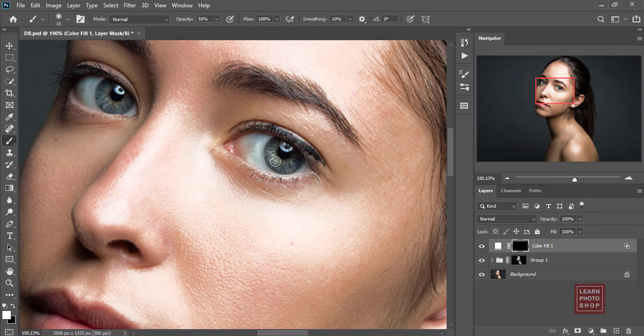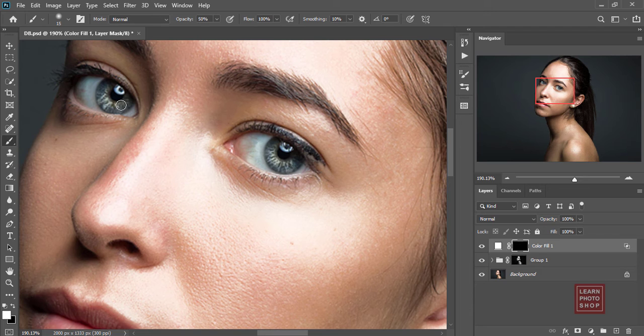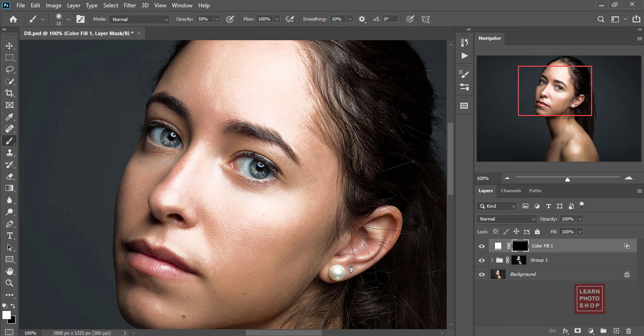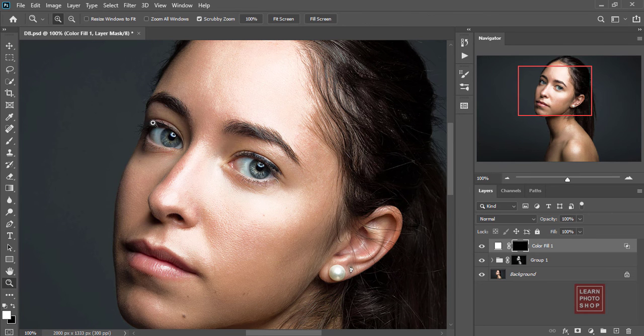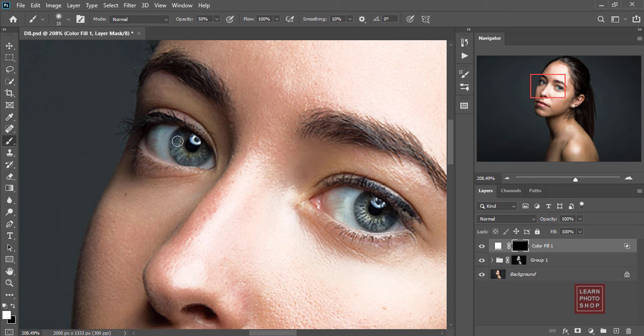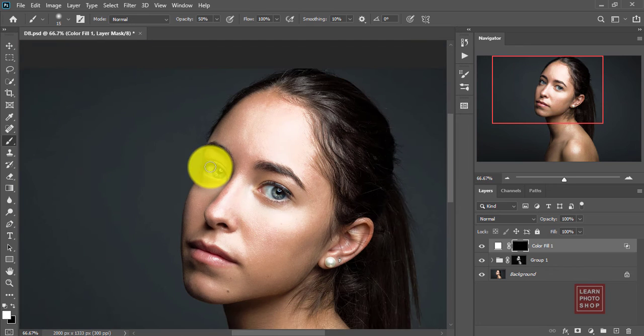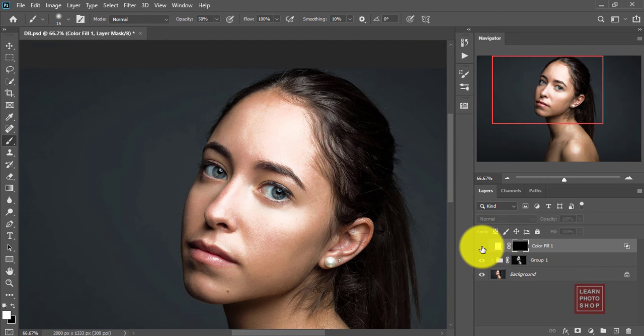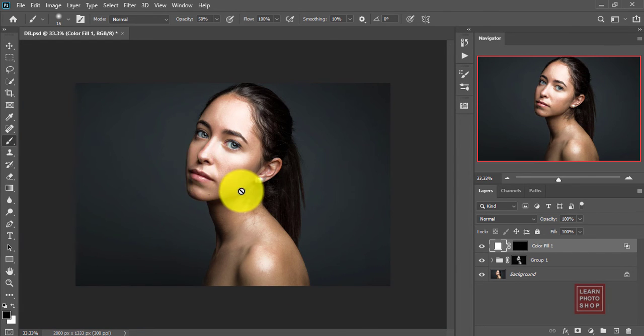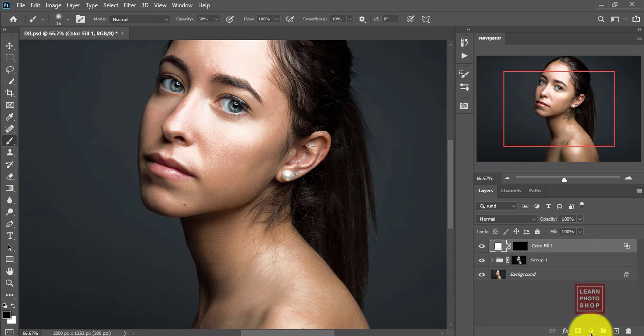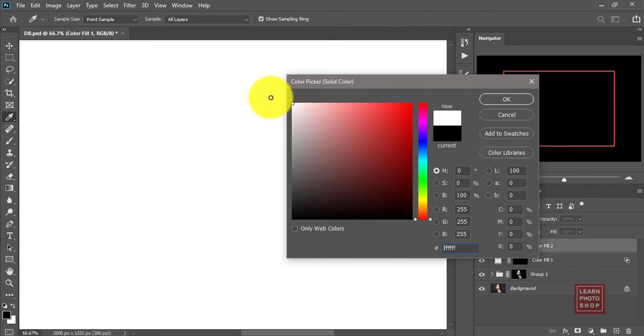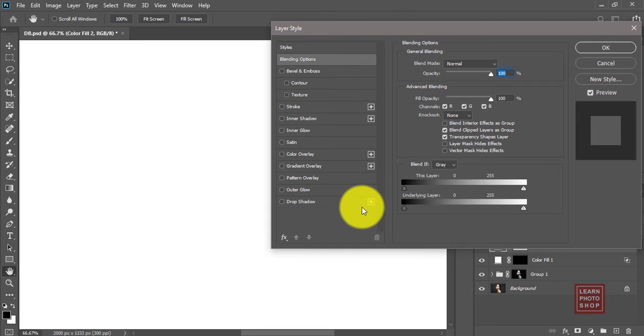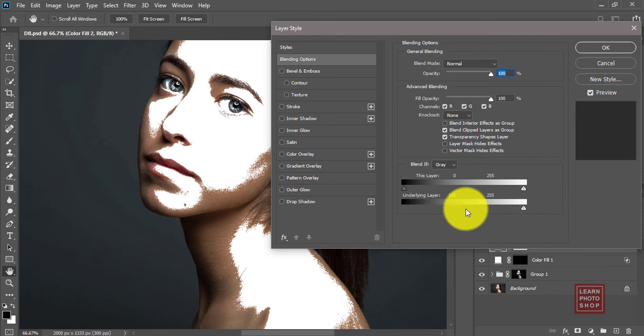Now let's work on the lips area. I'll add one more color fill layer, white. I want to get a little bit of whiteness on the lips, so I will do the same thing again. Alt+click, feather it.